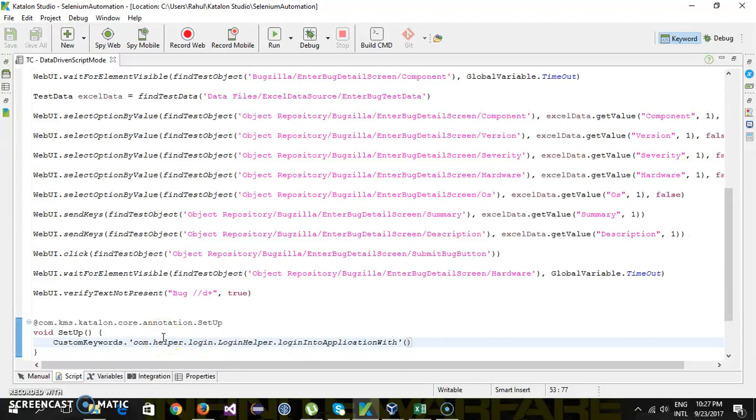Hello everyone. In our previous video we discussed the data-driven concept and how we can separate our test data from the test script. In that video we dealt with only a single set of test data.